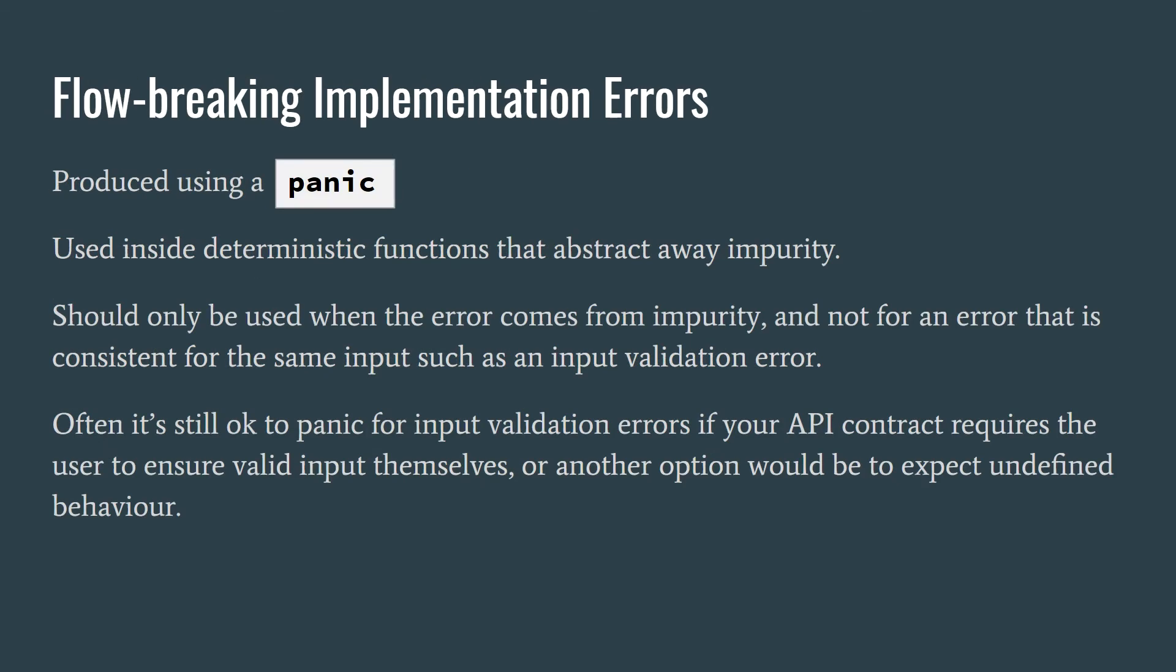The other option is to cause a panic, which breaks the regular flow of the program. This should be typically used in pure or deterministic functions, where we always expect the same output for a given input as part of the contract.